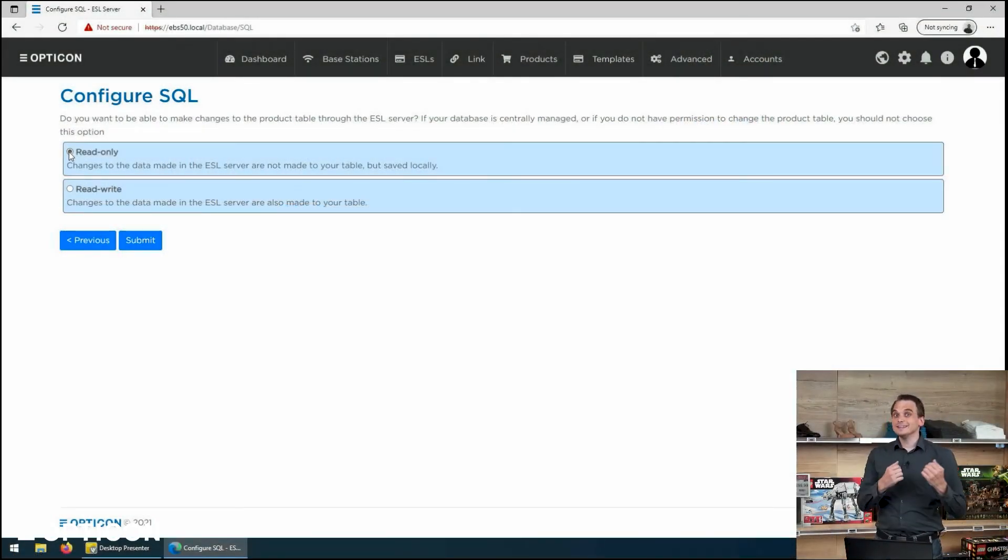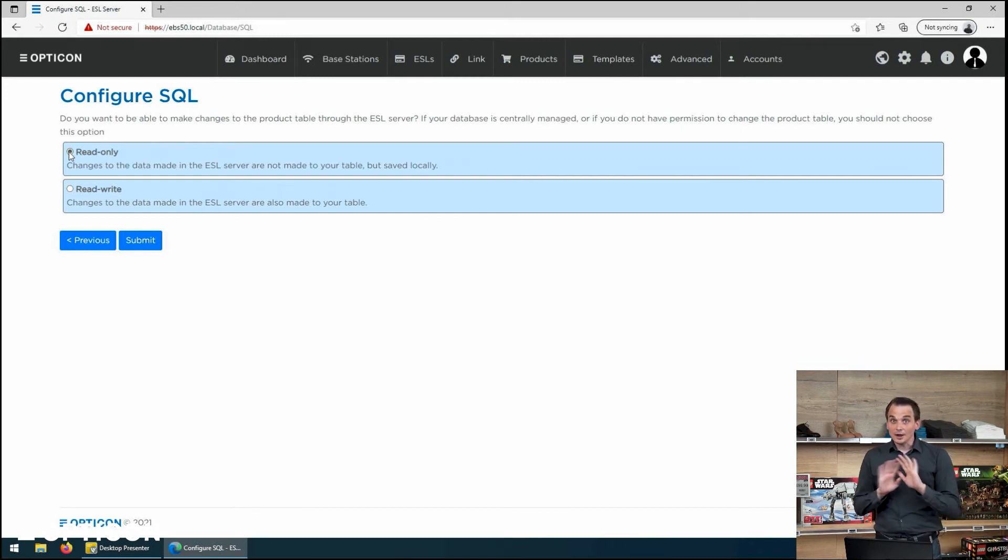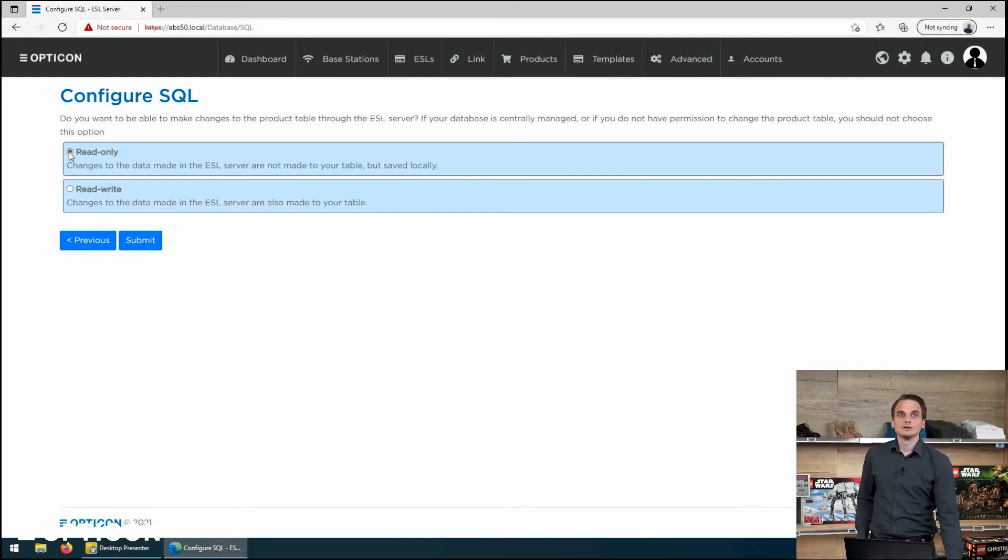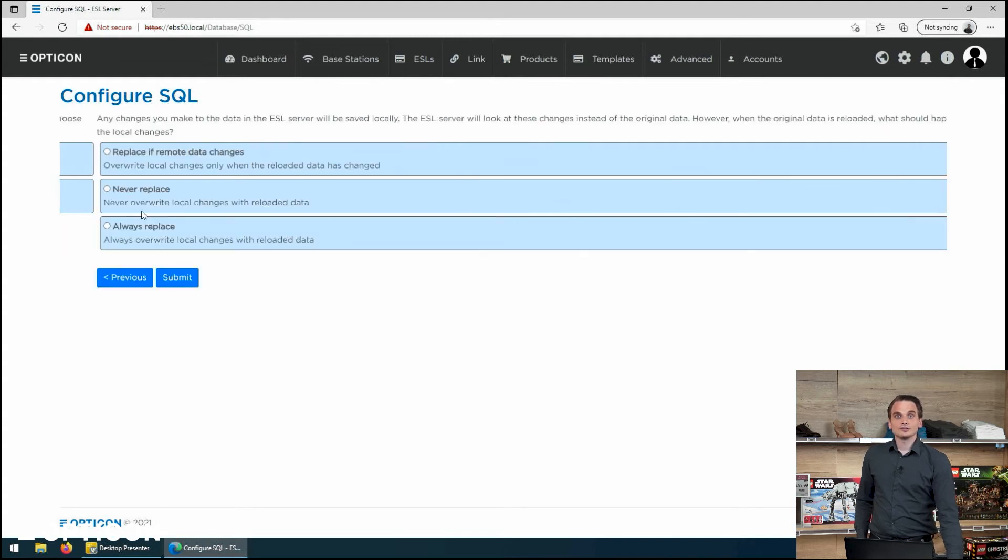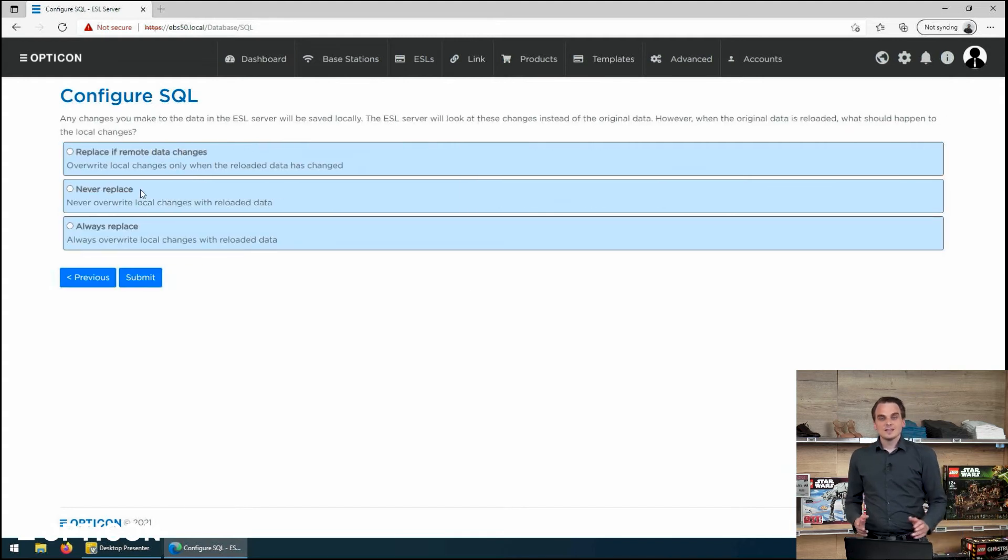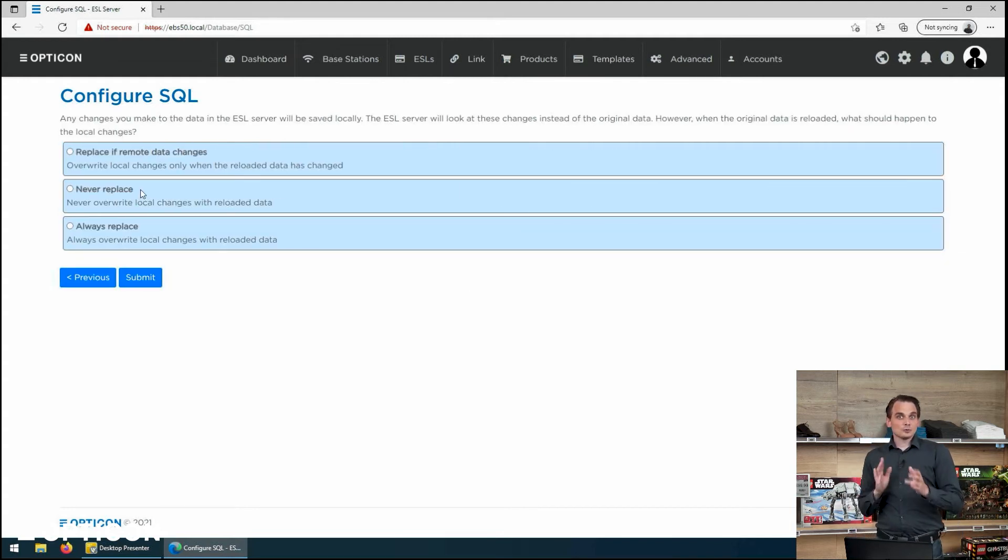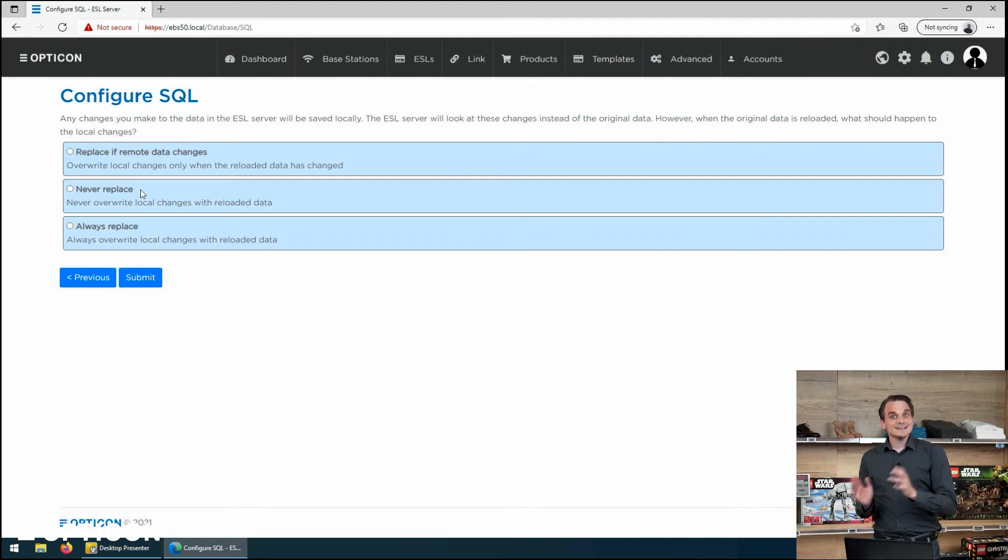So let's say it's a read-only. I can only get information from the external database. I'm not allowed to touch it. Well, that's just fine.